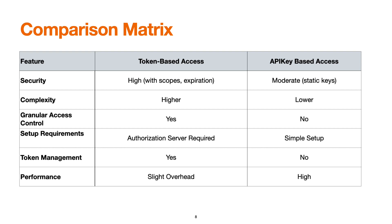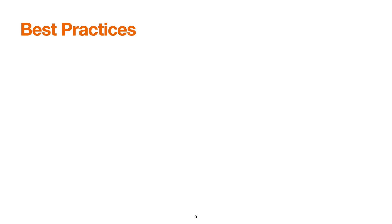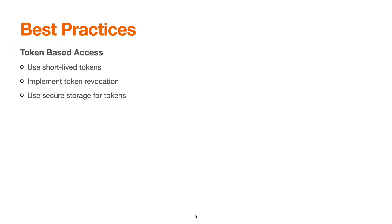Some best practices I suggest for token-based access: use short-lived tokens, they should not be of much or indefinite validity. We can also use token revocation. With API Manager, we have the token revocation API. We always suggest revoking the token once the job is done. Use secure storage for the tokens.